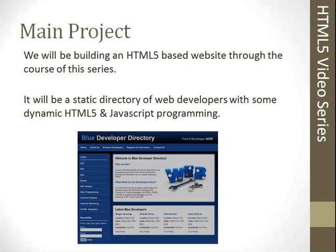In each chapter and section you'll have some program files. Our main project is going to be called the Blue Developer Directory, which is a static website with some dynamic HTML5 components. We'll start by building a table for the site, then build the contact form as we learn about forms, and in chapter two we'll start putting it all together and build the home page.